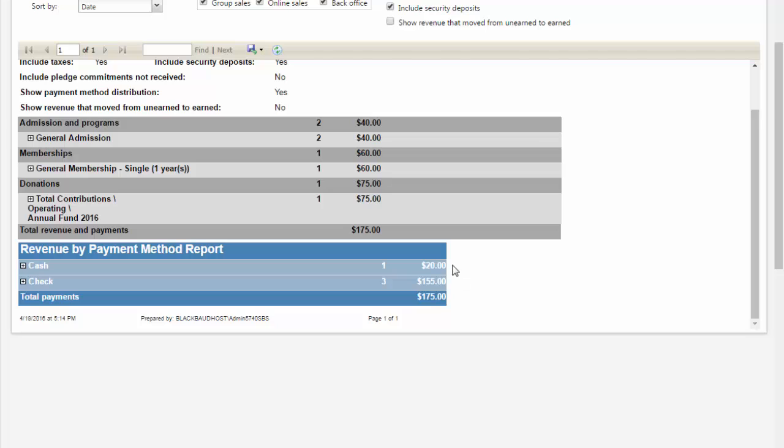Locate the total amounts for each payment method, such as cash, check, or credit card. This information is in the bottom section of the Total Revenue and Payment Report. Compare the cash amount to the cash amount shown on the Deposit Report. Repeat this for all payment methods.